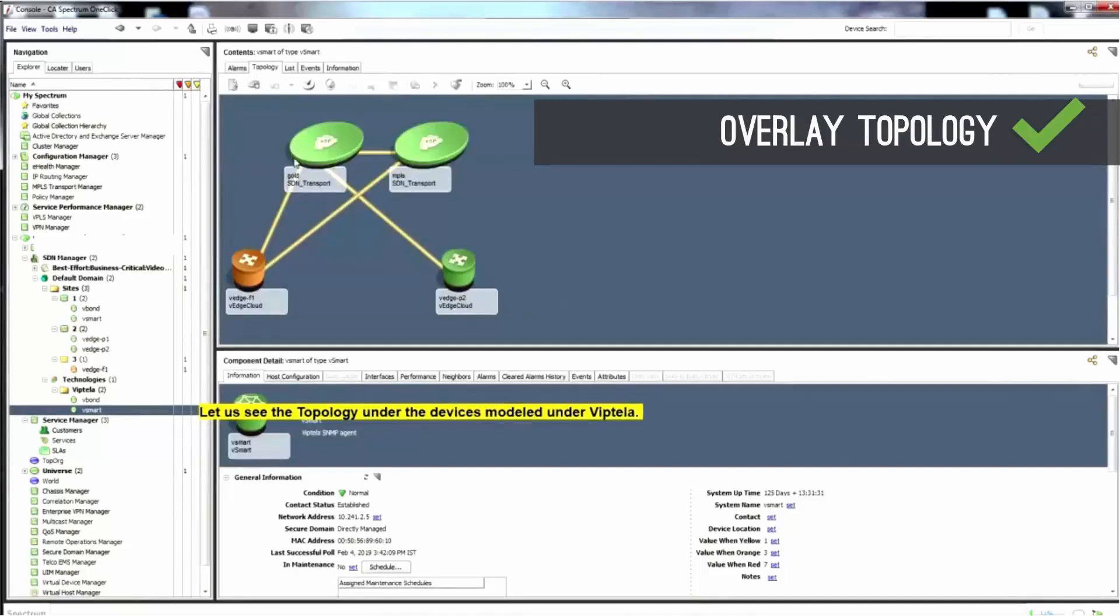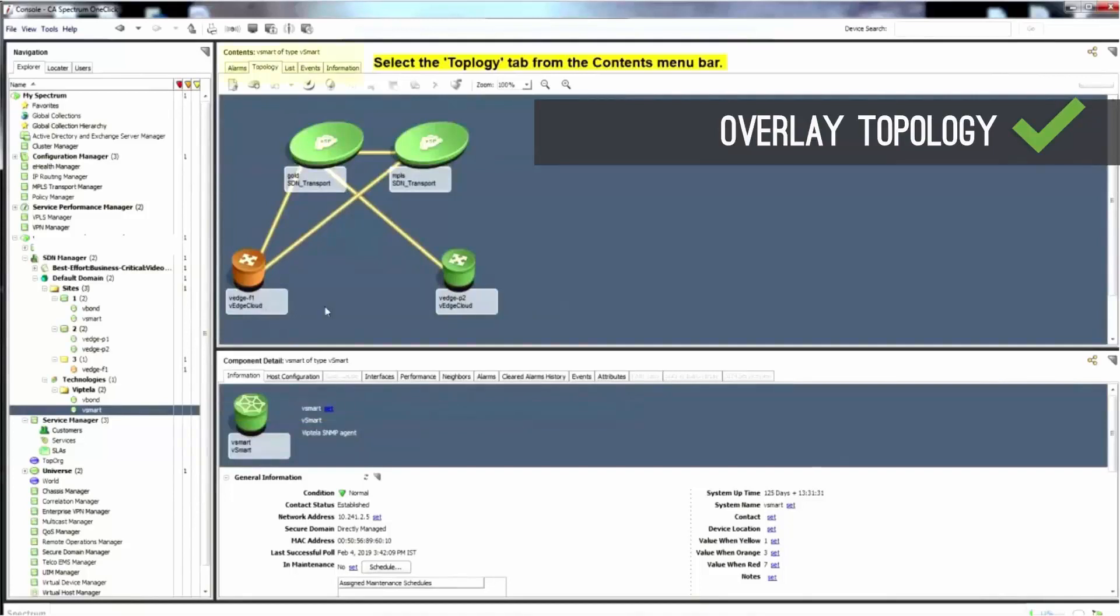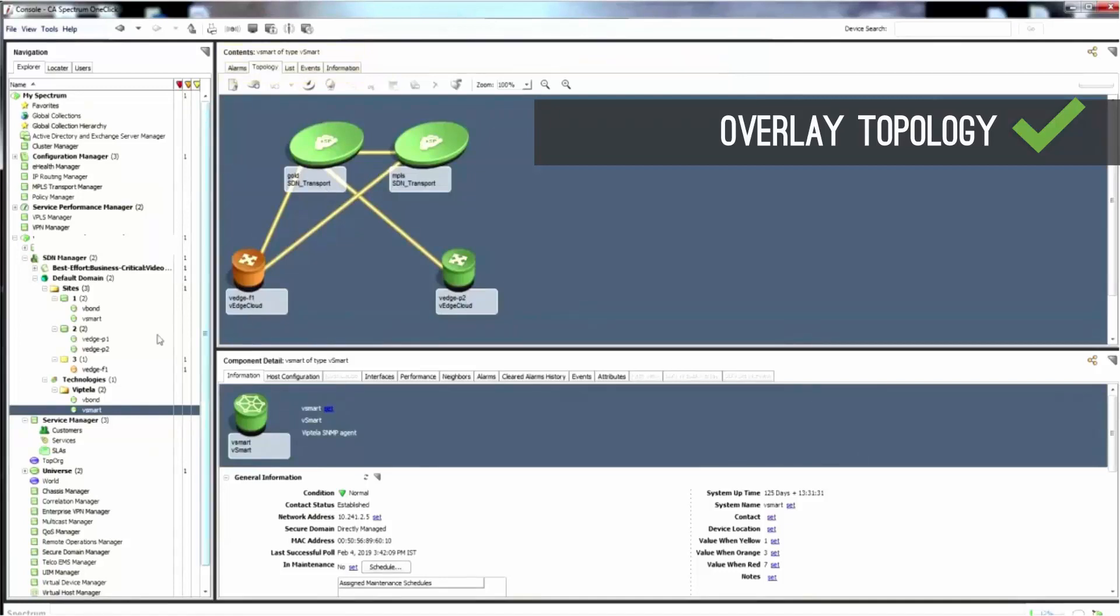DX Spectrum displays an overlay topology for V-Smart which shows V-Edges associated with SDN transports. Overlay topology for Viptela V-Smart controller provides V-Edge router WAN link connectivity to the provider network with gold or silver MPLS.